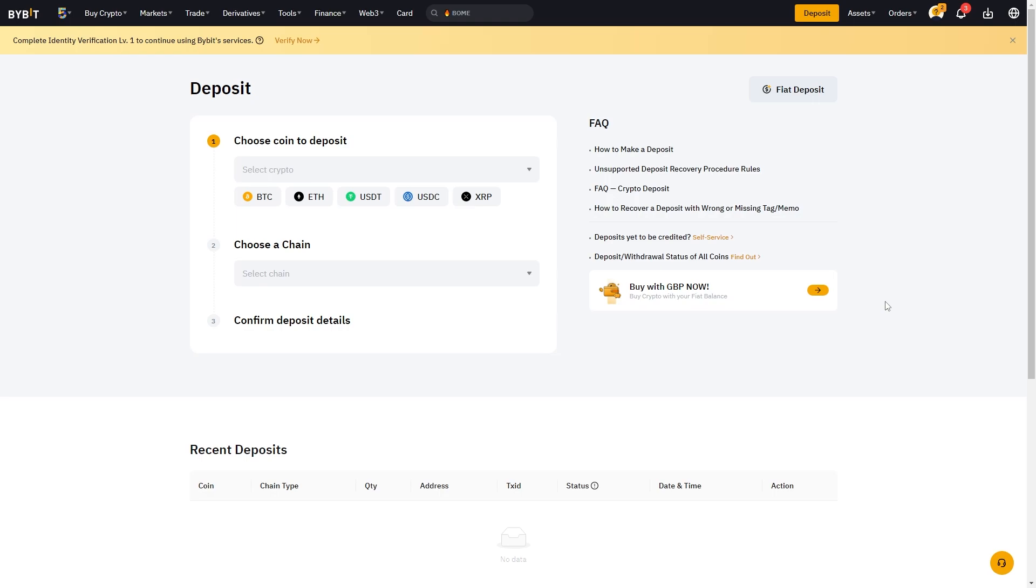Now we don't actually have one set wallet address for Bybit. Your wallet address will depend on the coin and network you are sending via, because for example your bitcoin address will be different to your ethereum address.